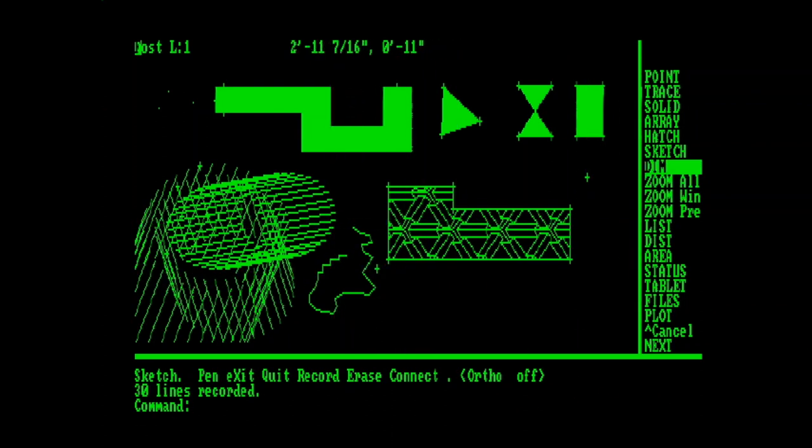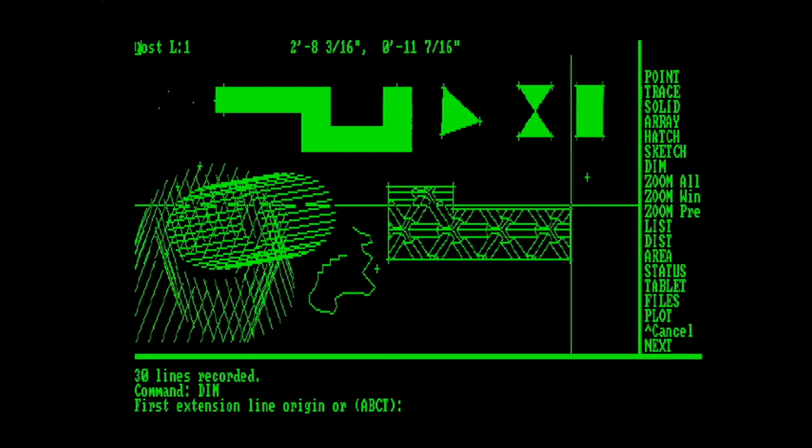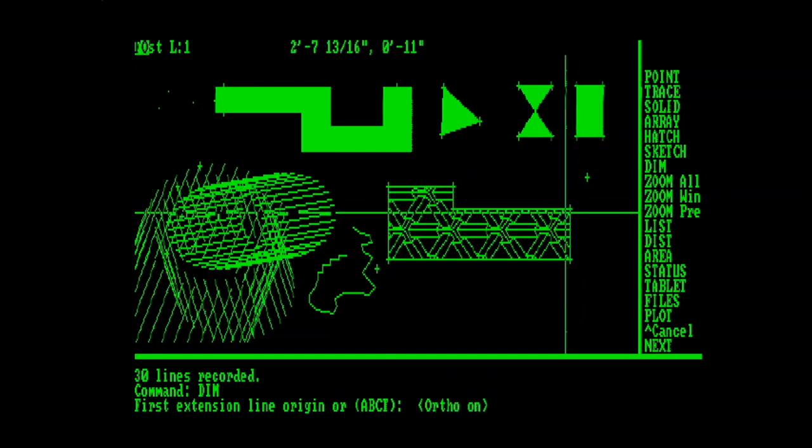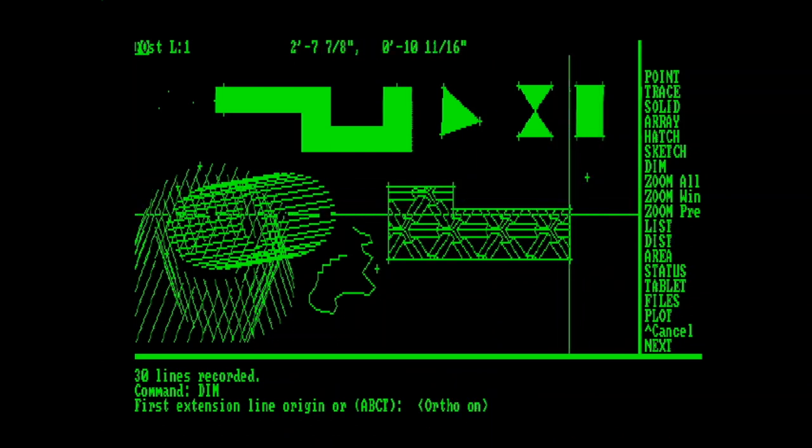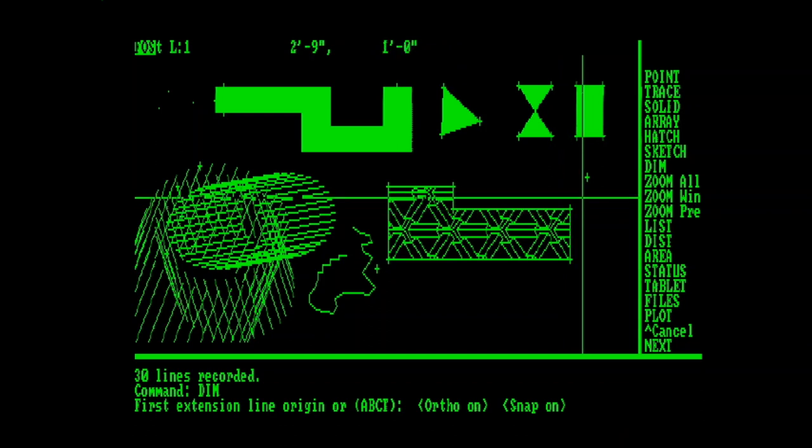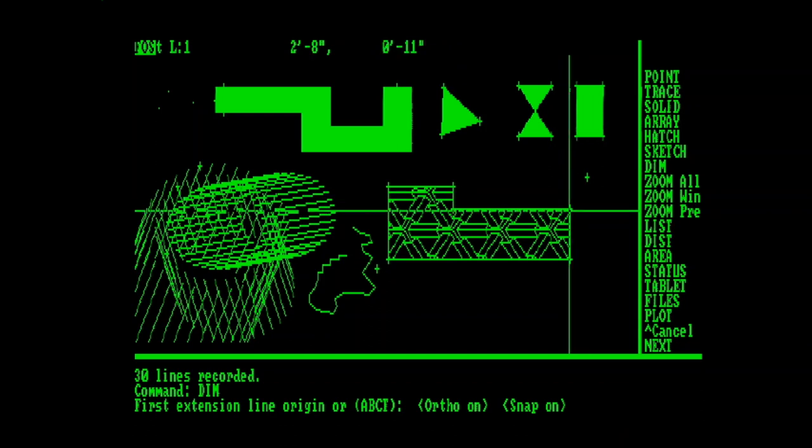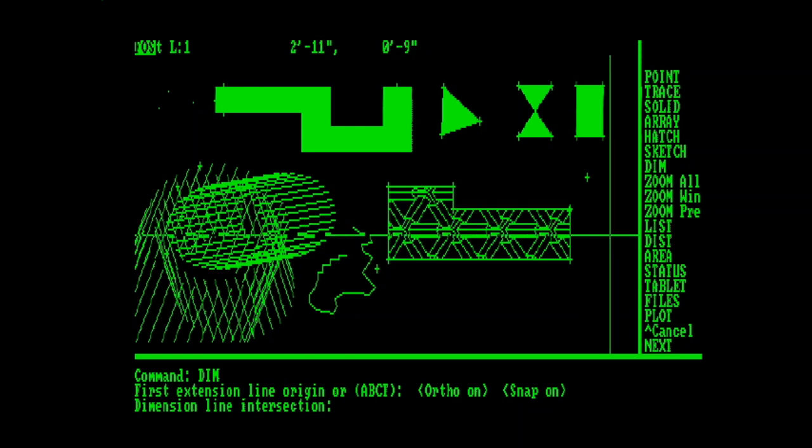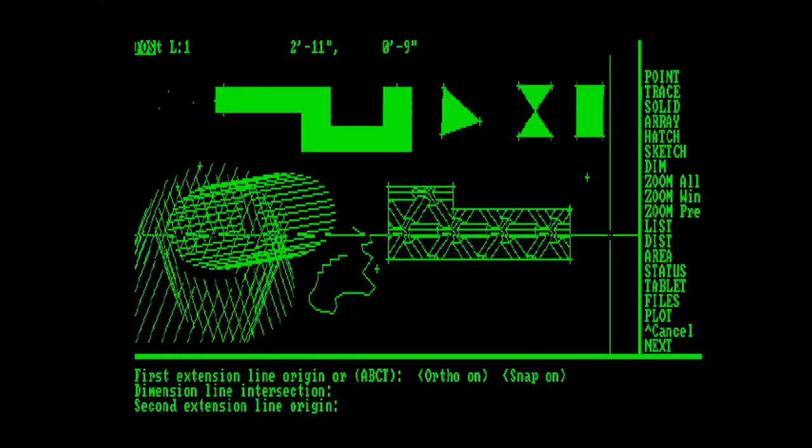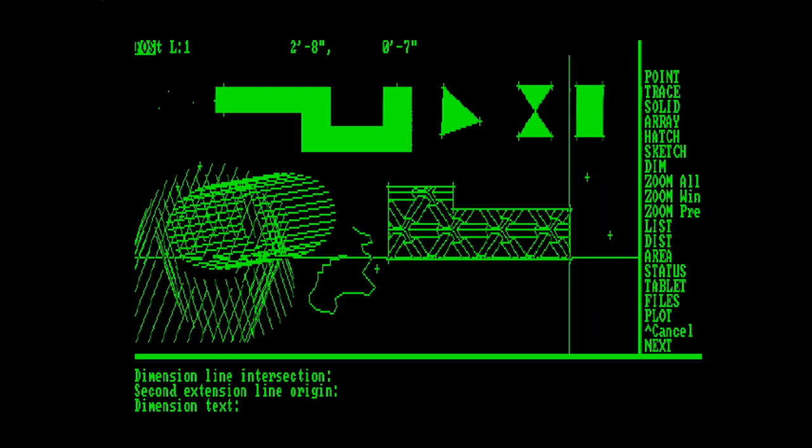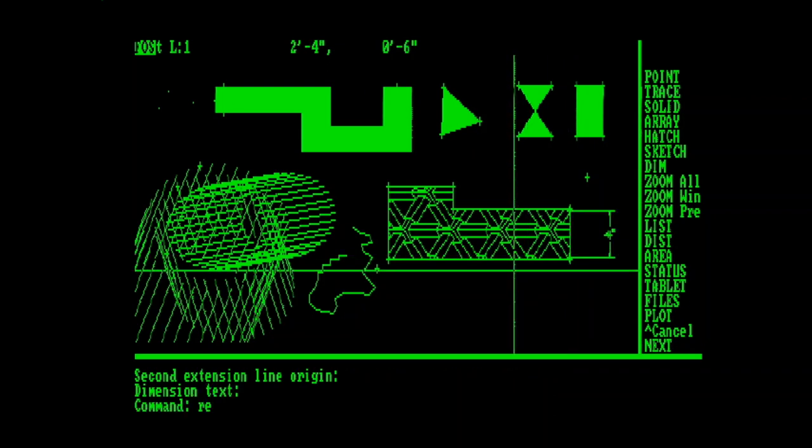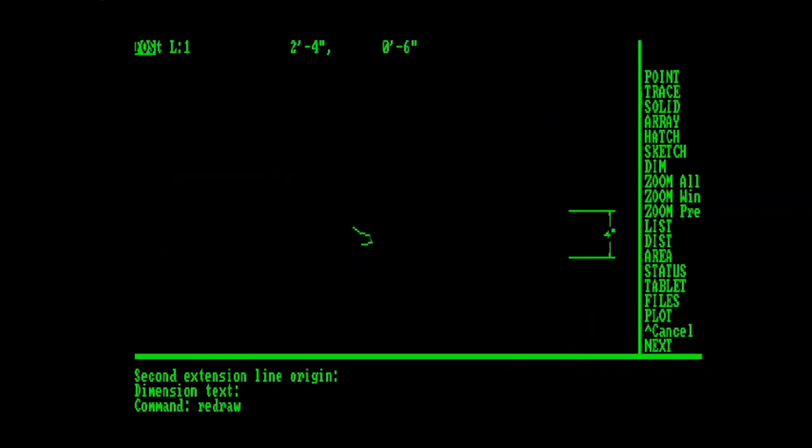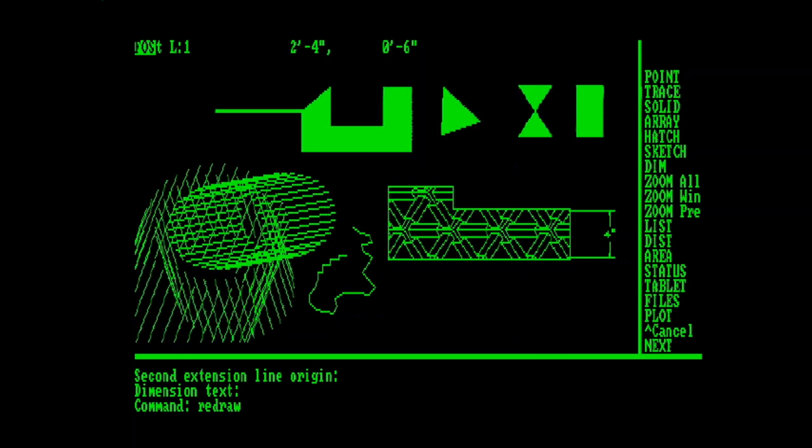Up next is the dimensioning. And from my own experience here in testing this out, it's been a little hit and miss on how it works. But I'm just going to try to pick my first extension origin, my dimension line intersection, and my second extension line. Hey, look at that, four inches, and we'll do a redraw to clean it up a bit. Nice.